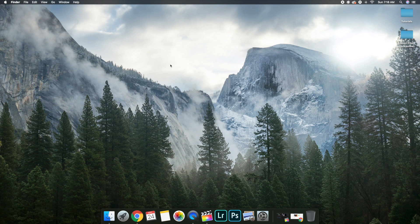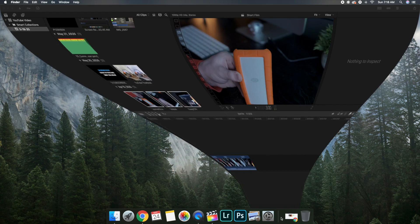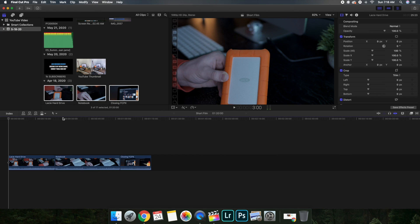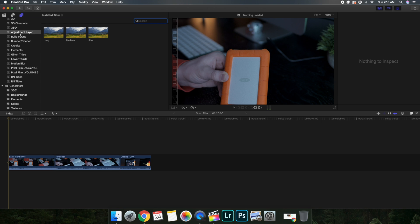Now open up Final Cut Pro. I've already loaded up a couple of different clips to show you this effect. Head over to the Titles section — because we put the adjustment layer in the Titles folder, it's going to appear there. Once in the Title section, you'll see all your different titles.